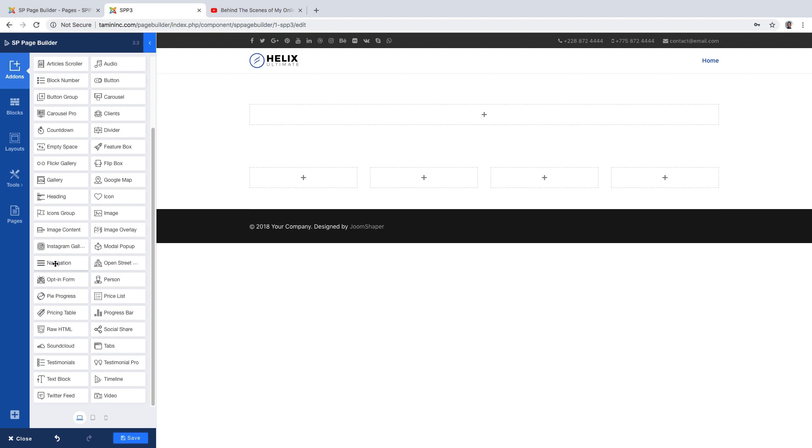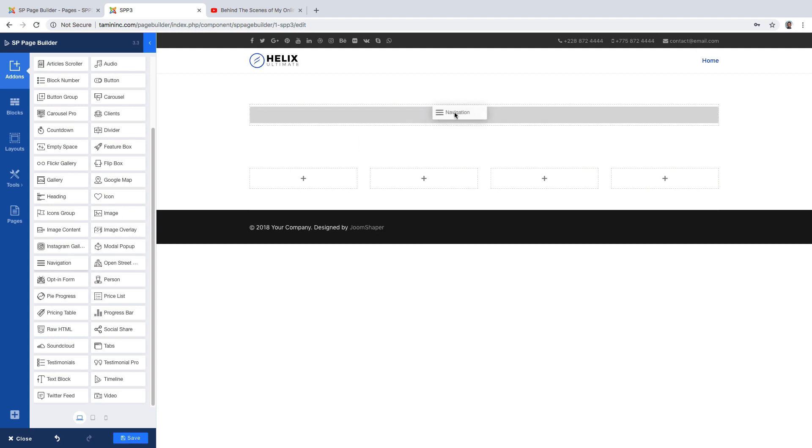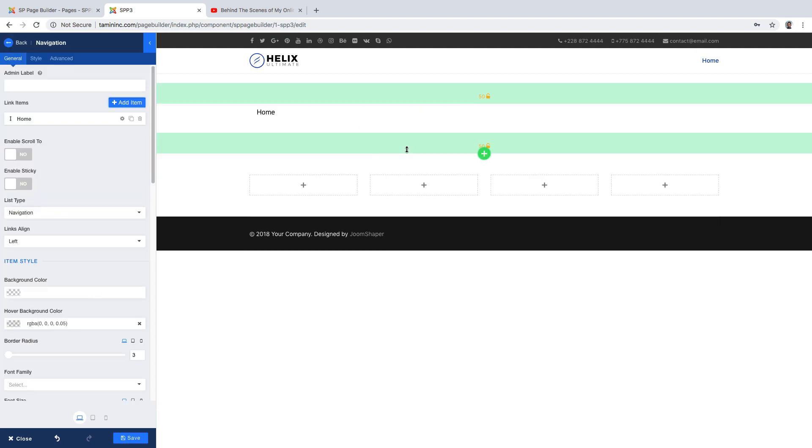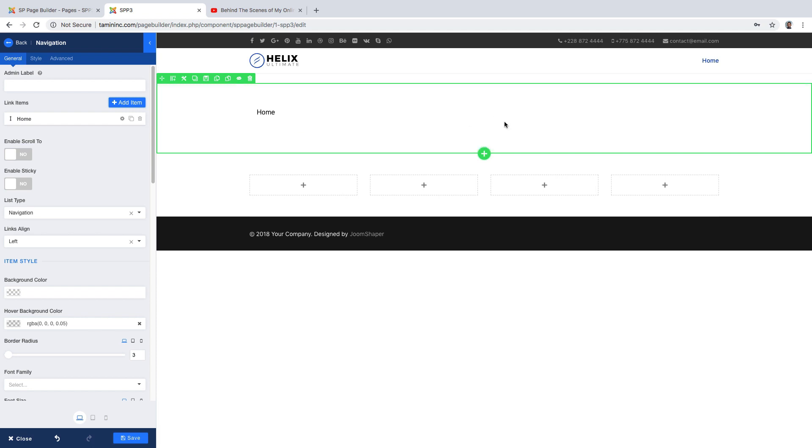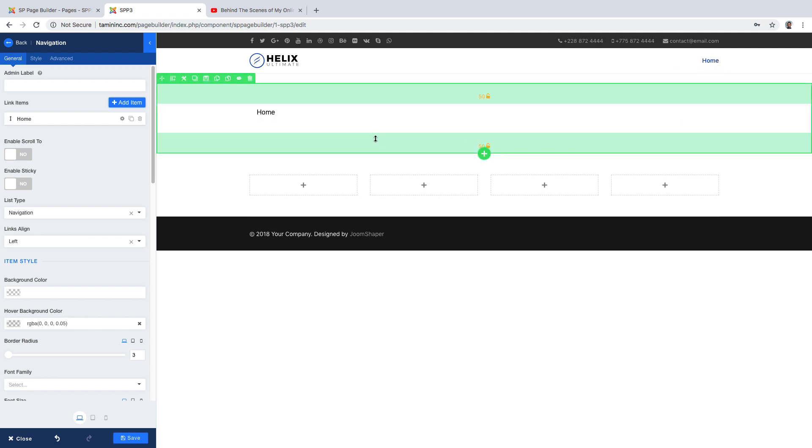In this lesson we're going to add navigation. This is one of the new features that I really love because it allows you to use SP Page Builder solely. If you don't want to use the Joomla menu system and you want to build something exclusively using Page Builder, this is a great way to do that.